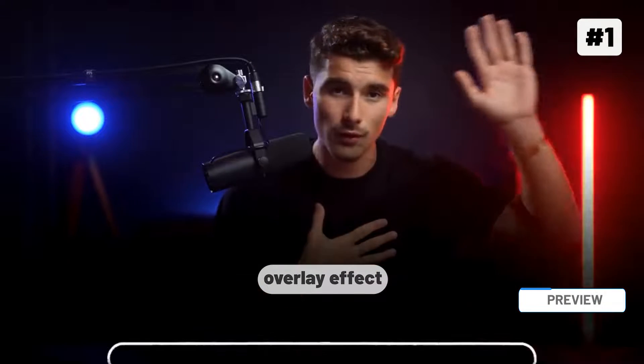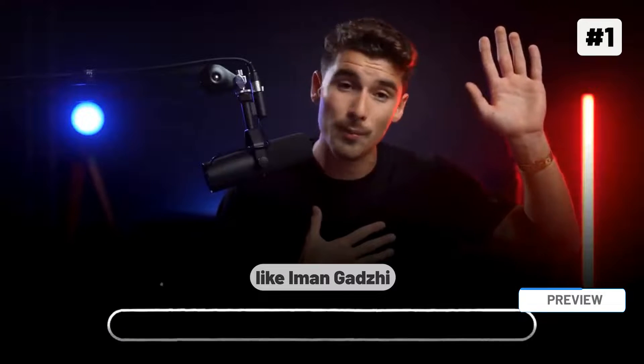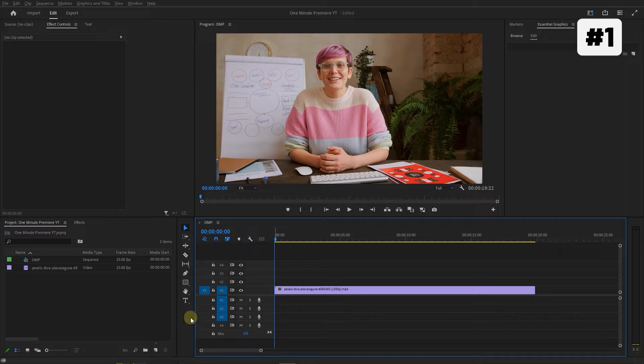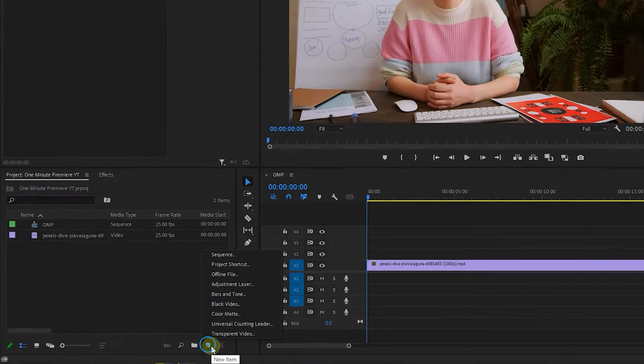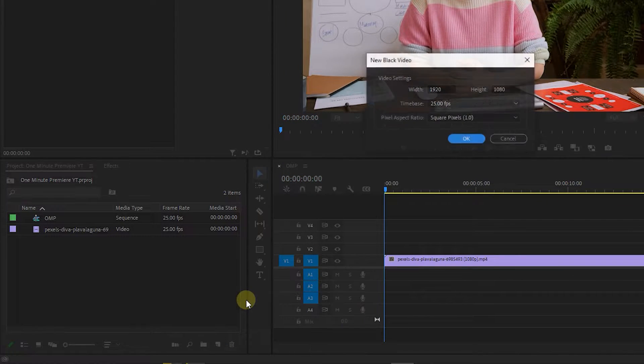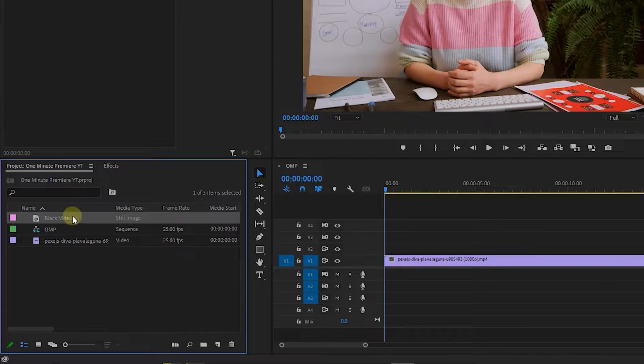Create a Faded Bottom Overlay effect like Iman Ghazi in Premiere Pro. Click on New Item at the bottom of the Project Panel, choose Black Video, and click OK.